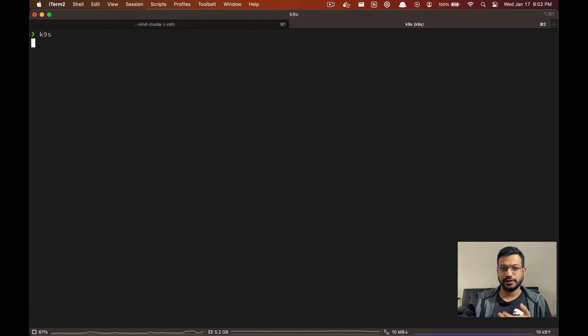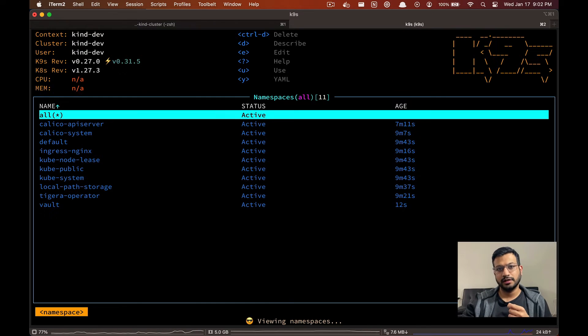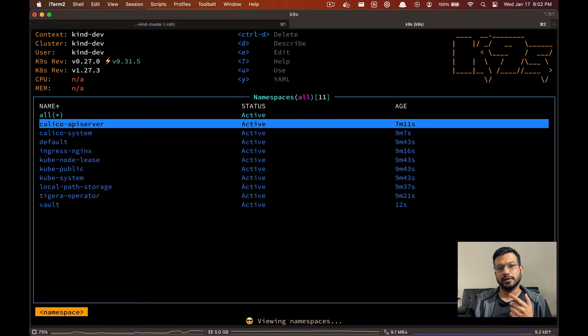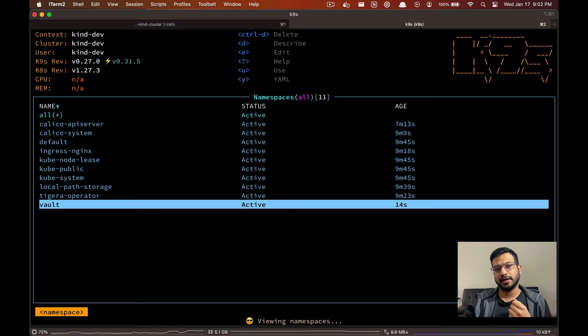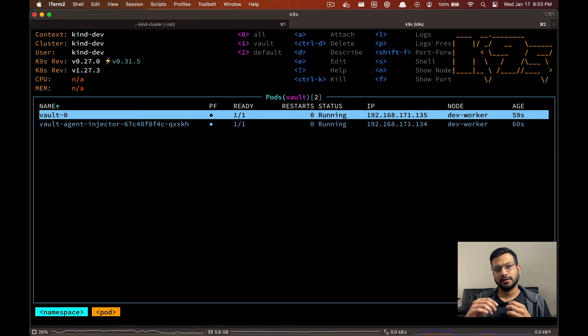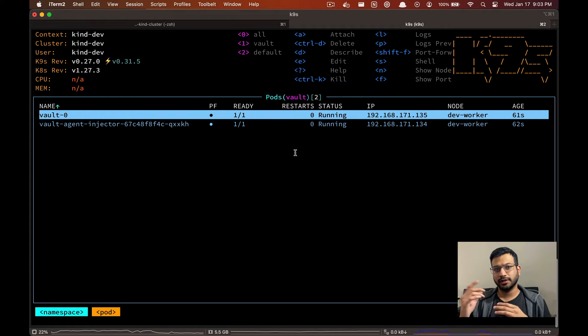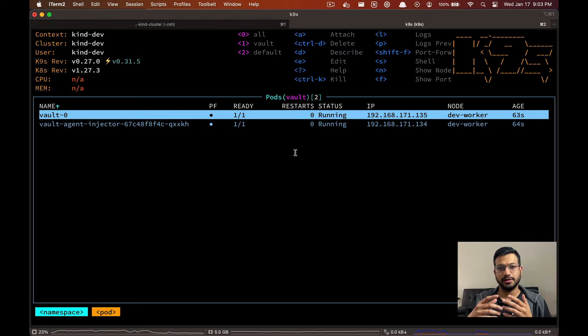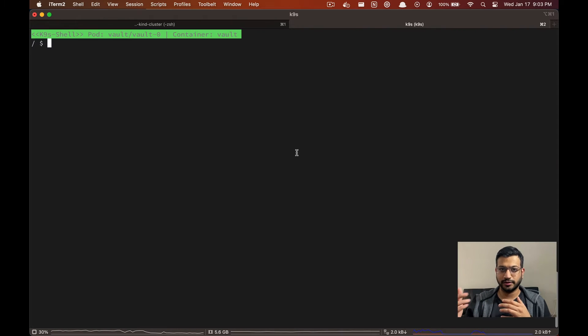After deploying the server, let's open up a new tab and open k9s. If we look at the Vault namespace, we can see that our Vault server is ready and unsealed.